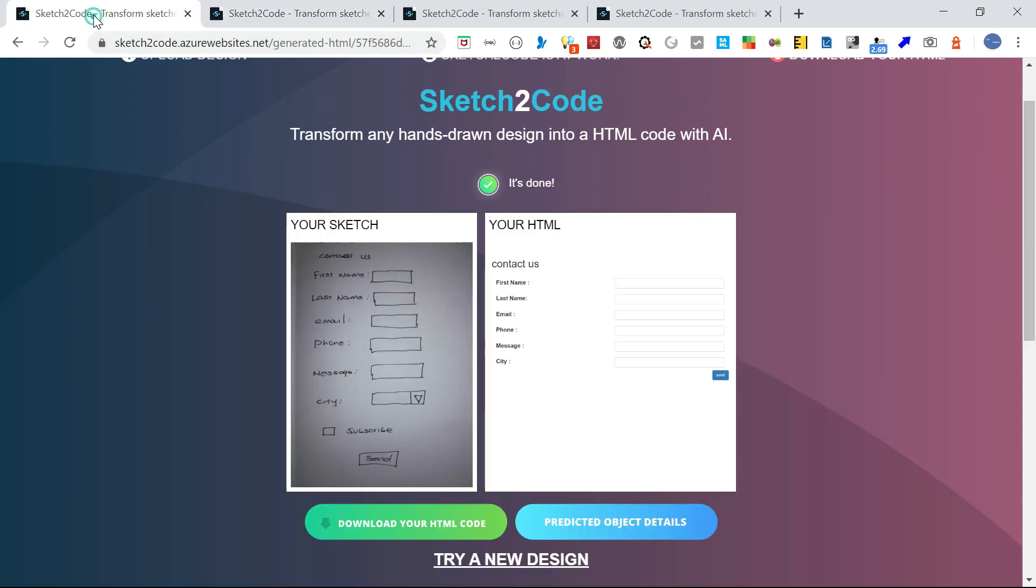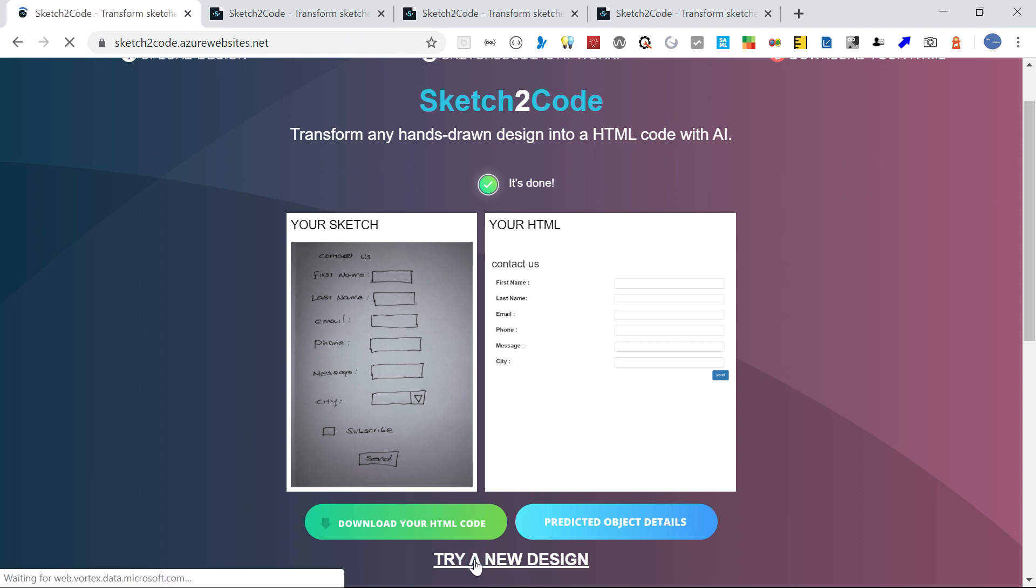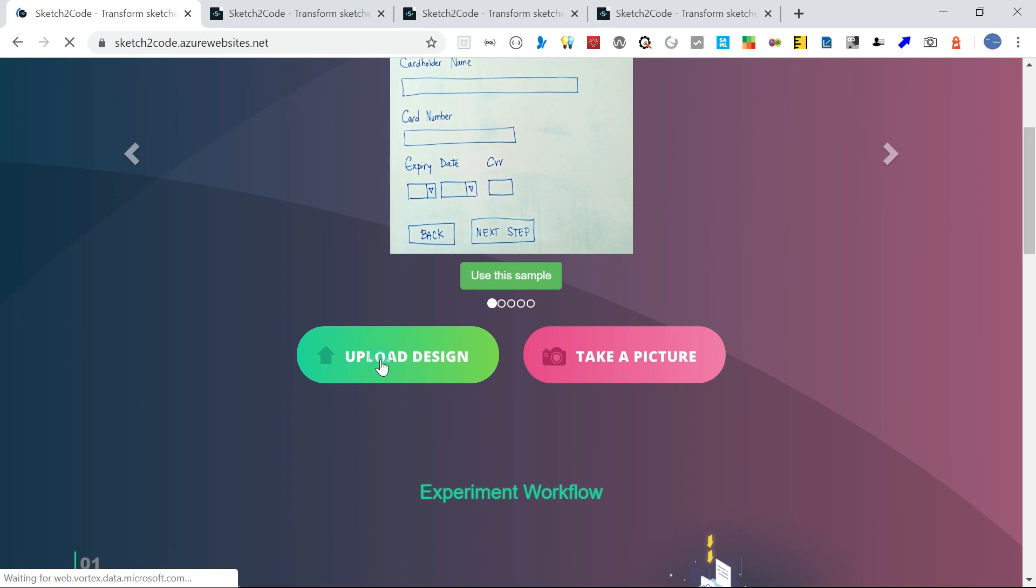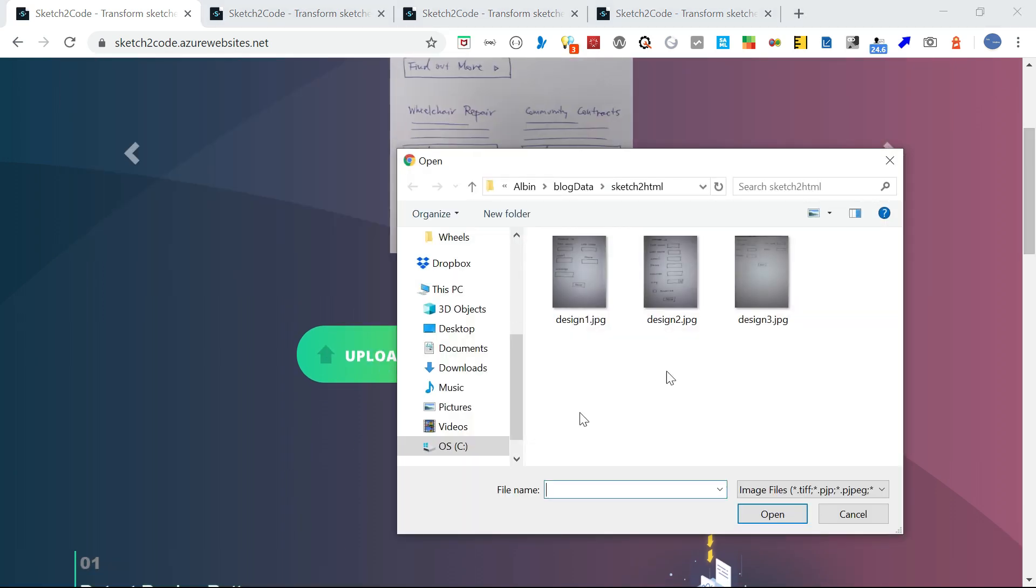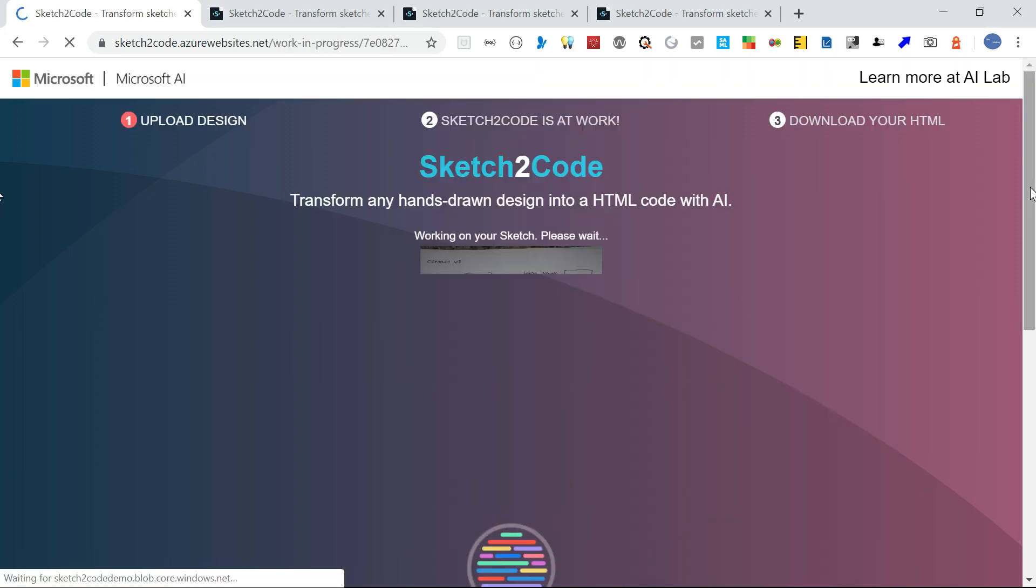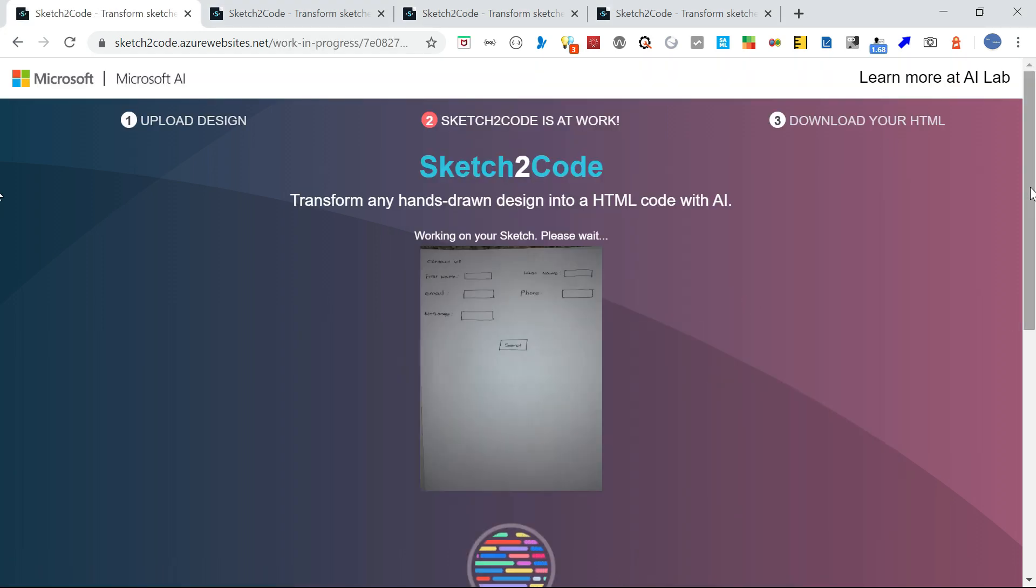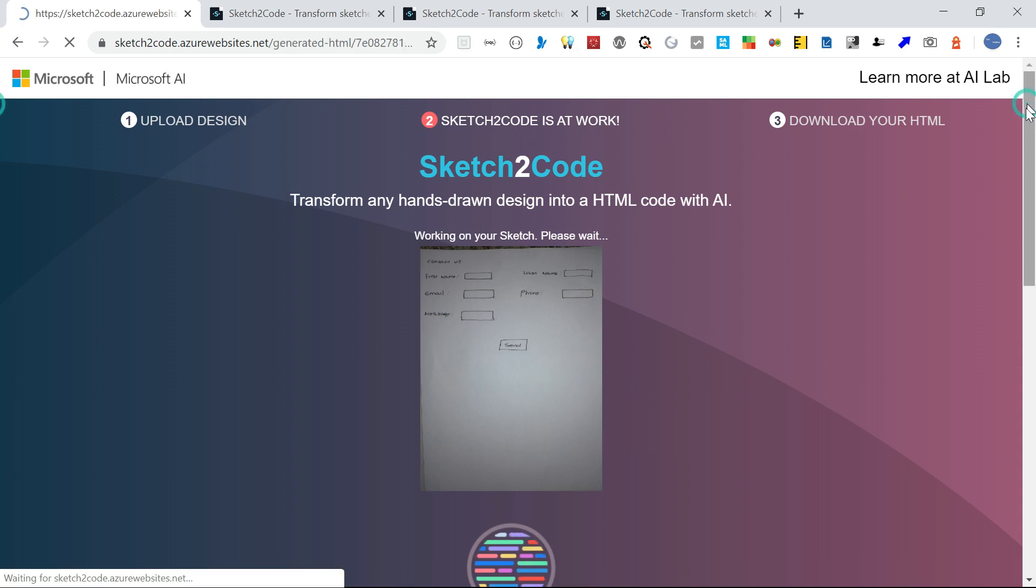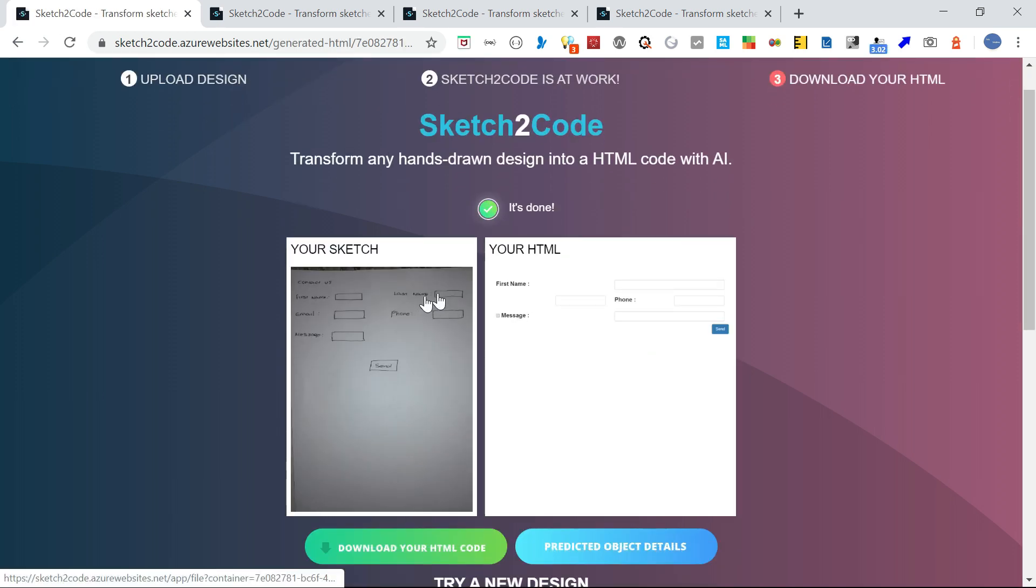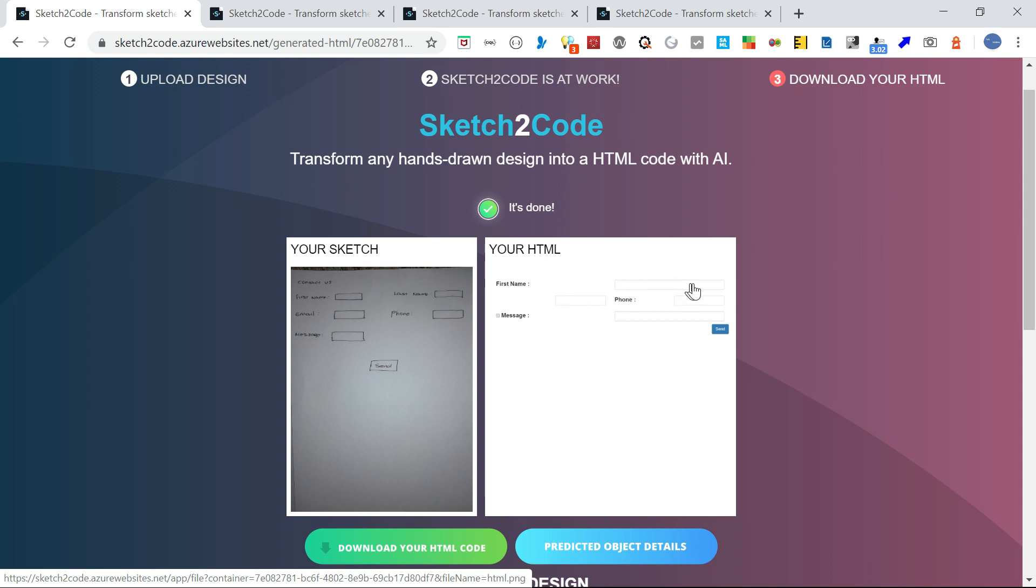Now let me go to Design 3. It's a two-column contact form. Here, the first name label is identified but the next text box is missing. The label is missing and the text box is identified here. Email is missing, phone is there, then message is there.